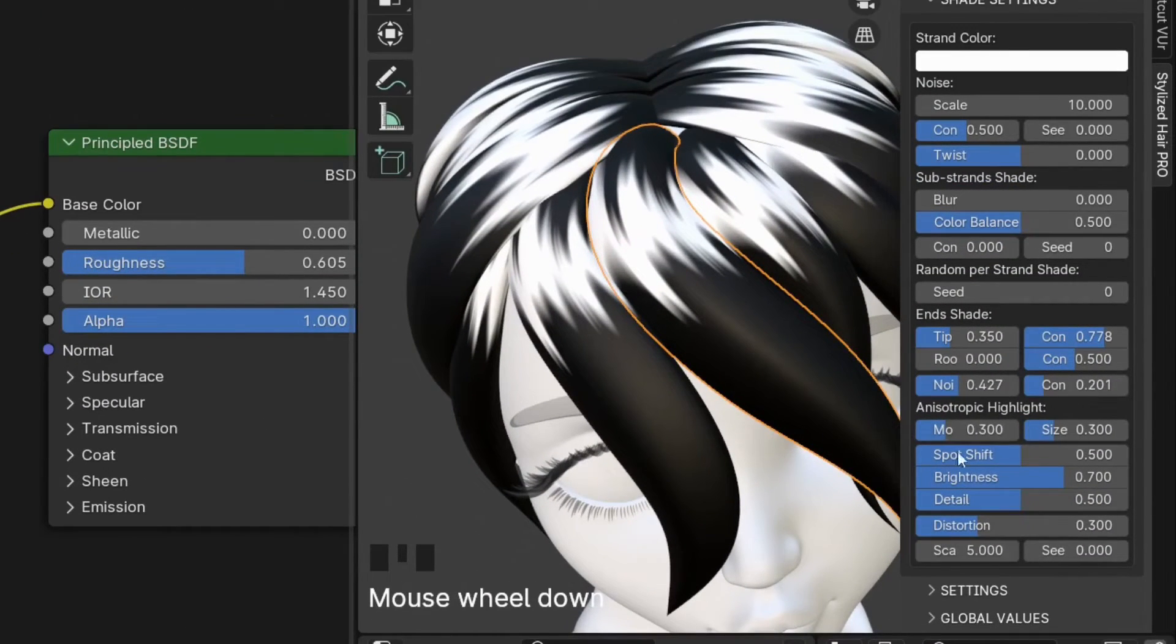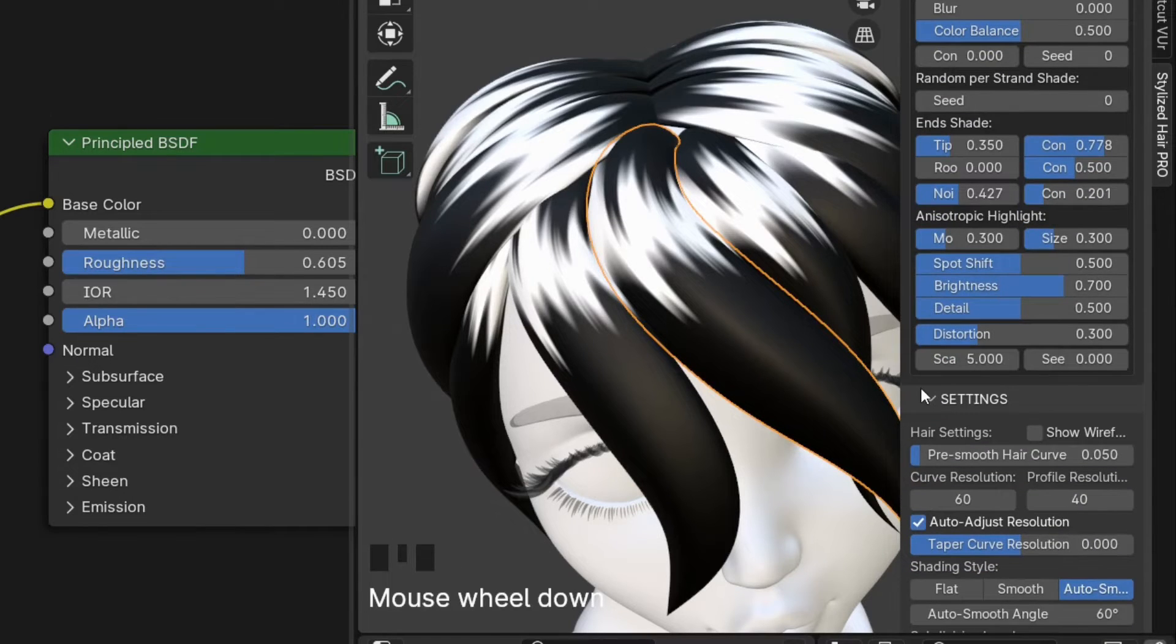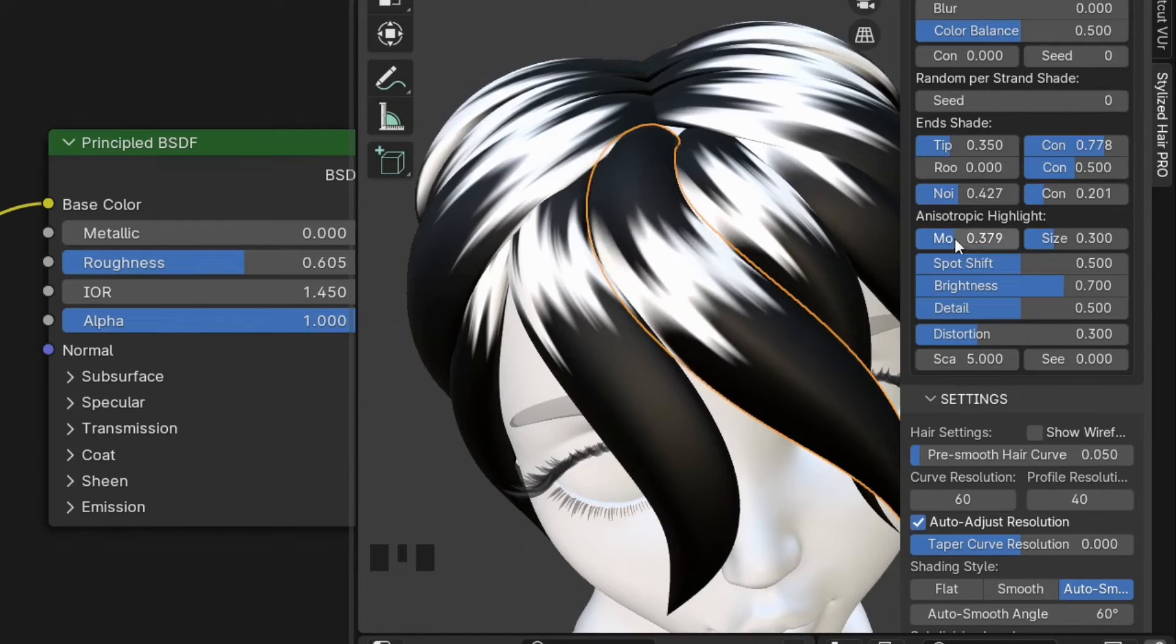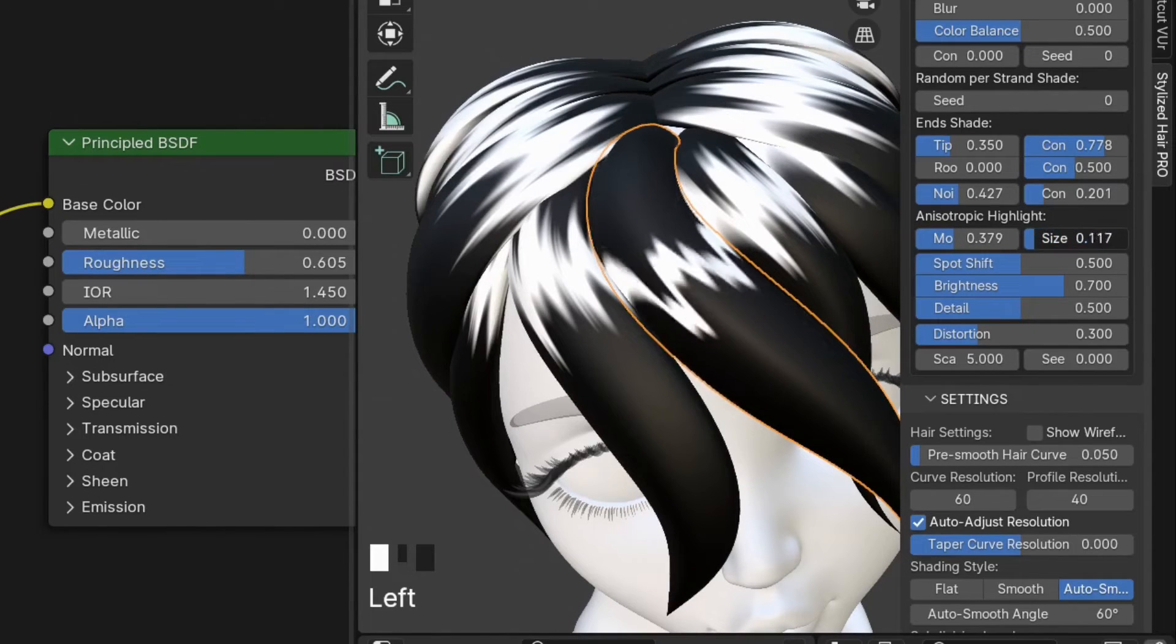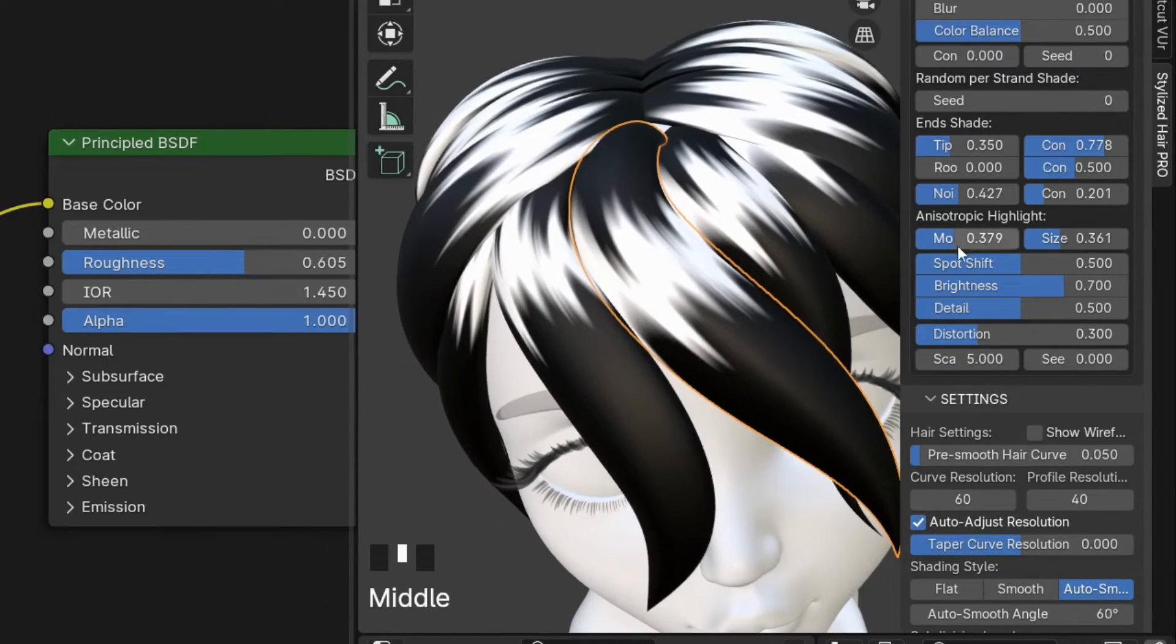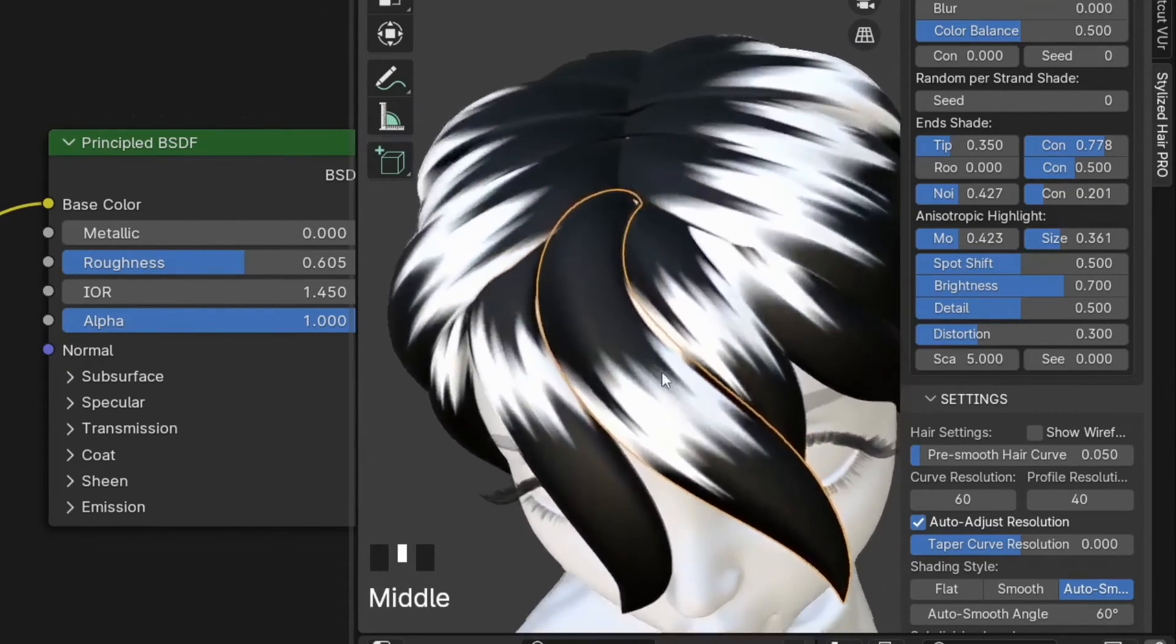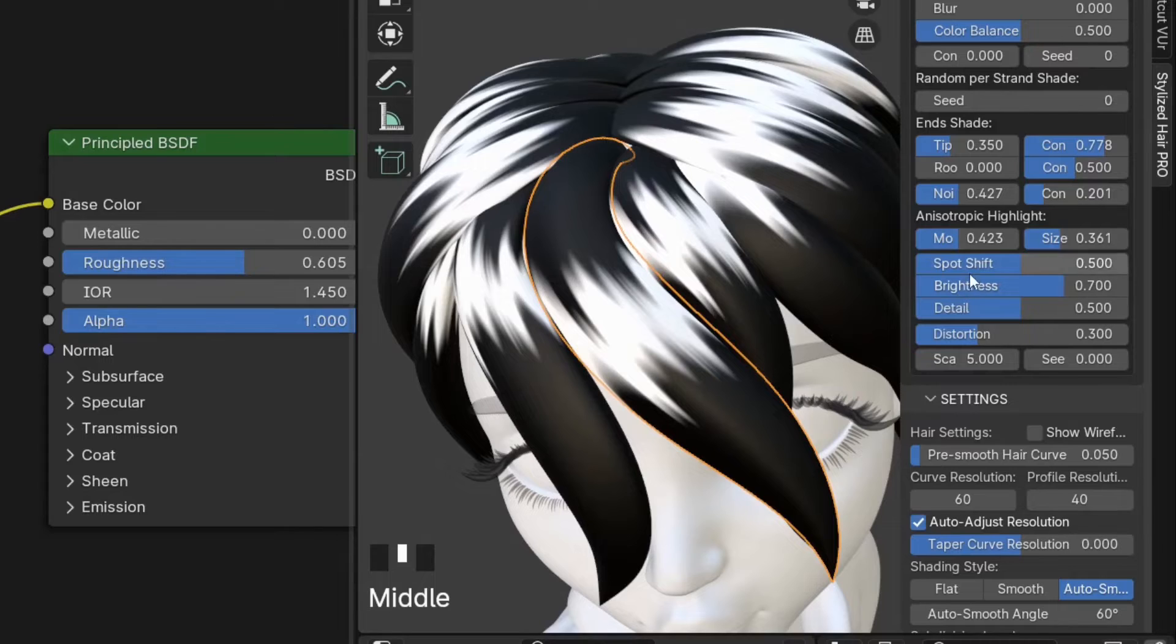If we look at the controls for it, we can adjust the spot position and the size slash width of it.